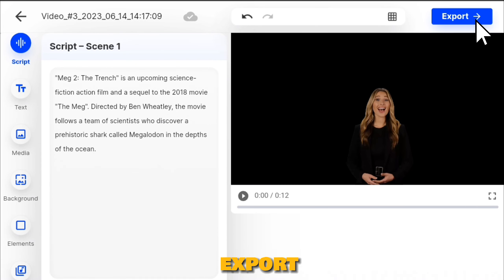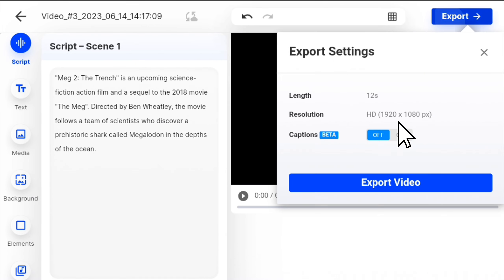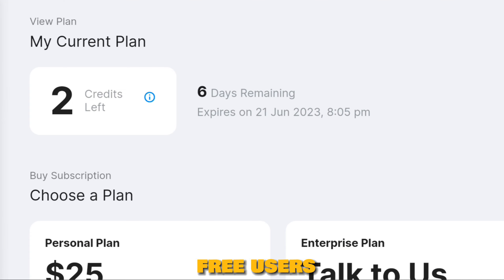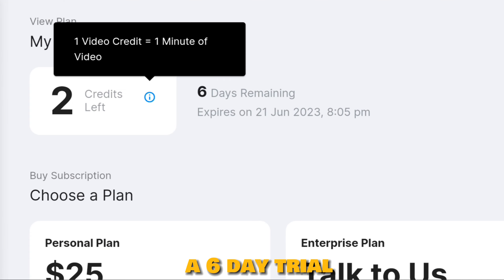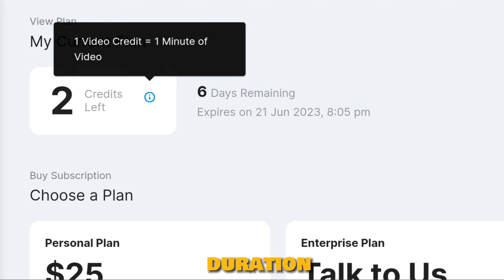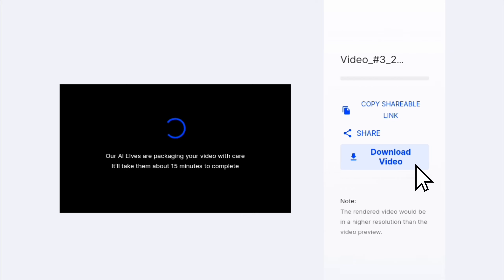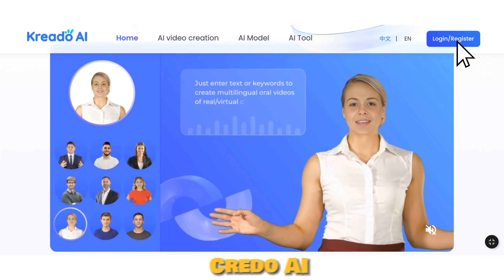Afterward, click on Export. Free users enjoy a 6-day trial with a 2-minute video duration. The remaining website is Credo AI.